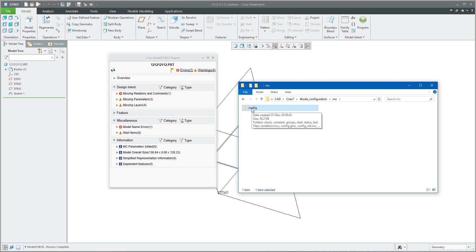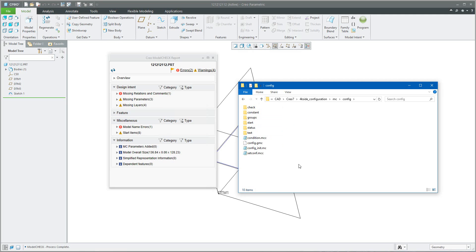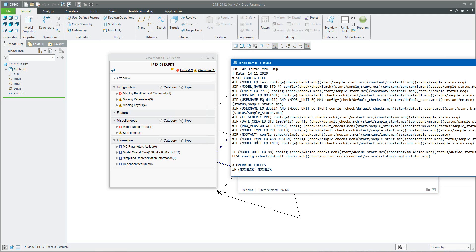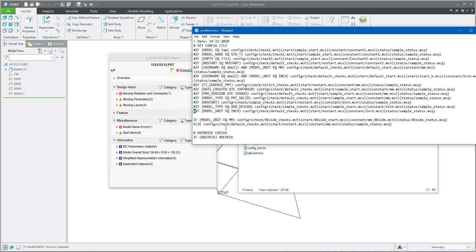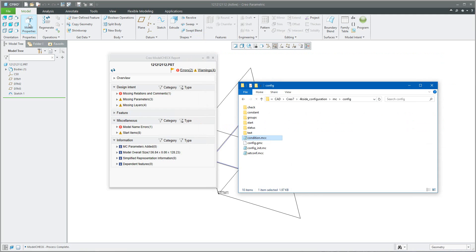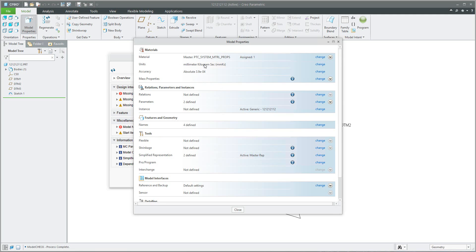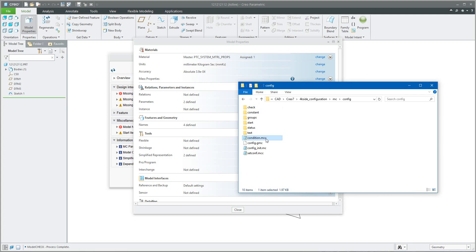I will open the configuration folder and you can see a lot of files here. I will start from the condition MCC file - you can open it directly in Notepad and have a look at what is described here. The simple modification is here. You can see that the hash sign means you don't want to use it, but over here means that if my model units is equal to millimeter, the system will check a couple of folders and files. Right now I will check my model is in millimeter, so everything works as I need. It's the condition MCC file.